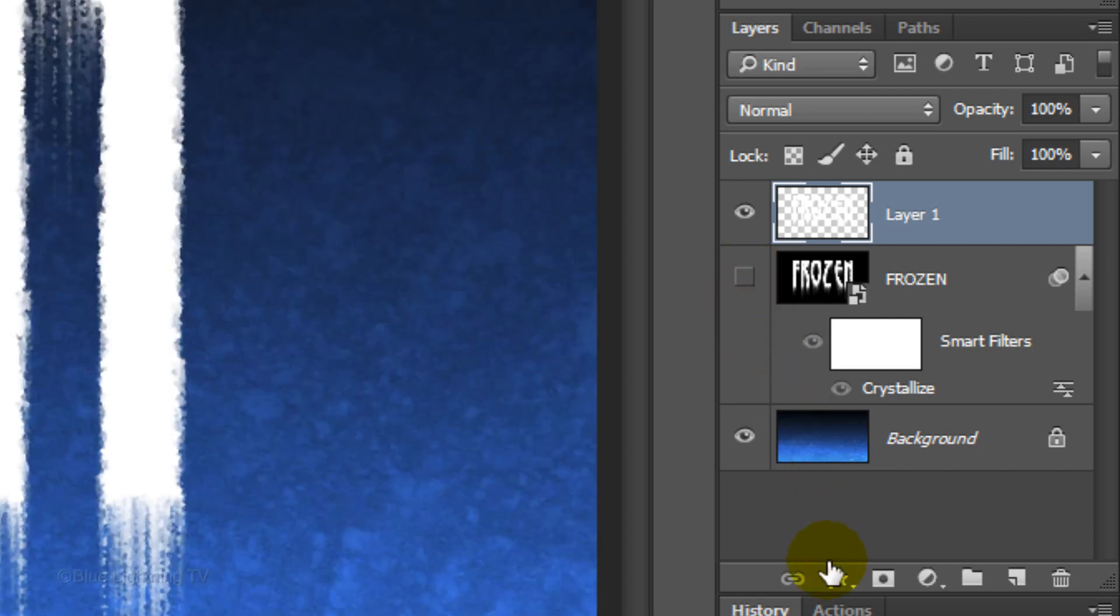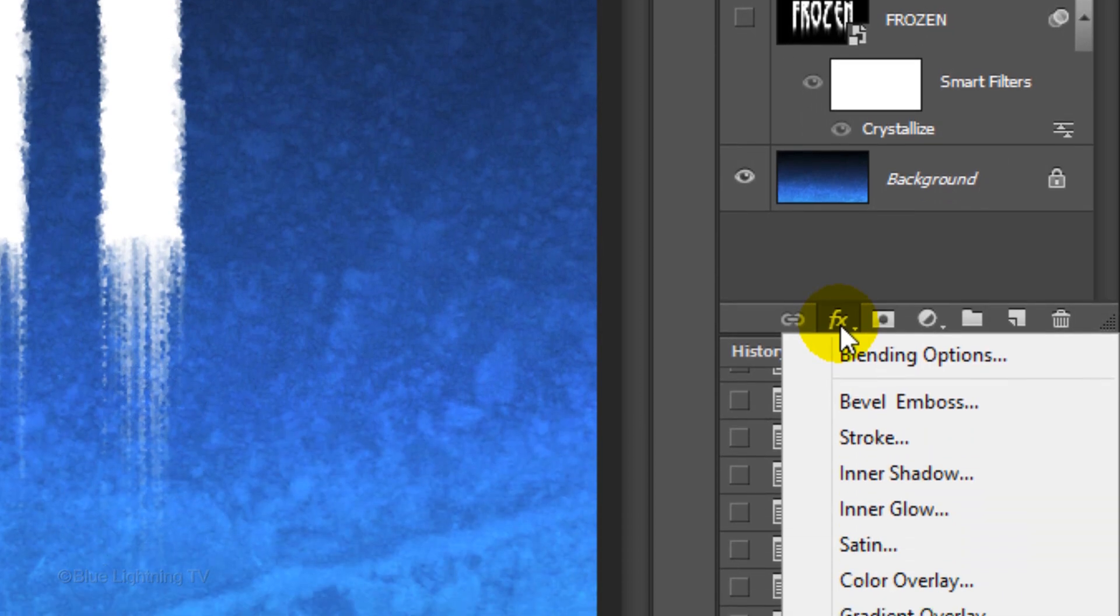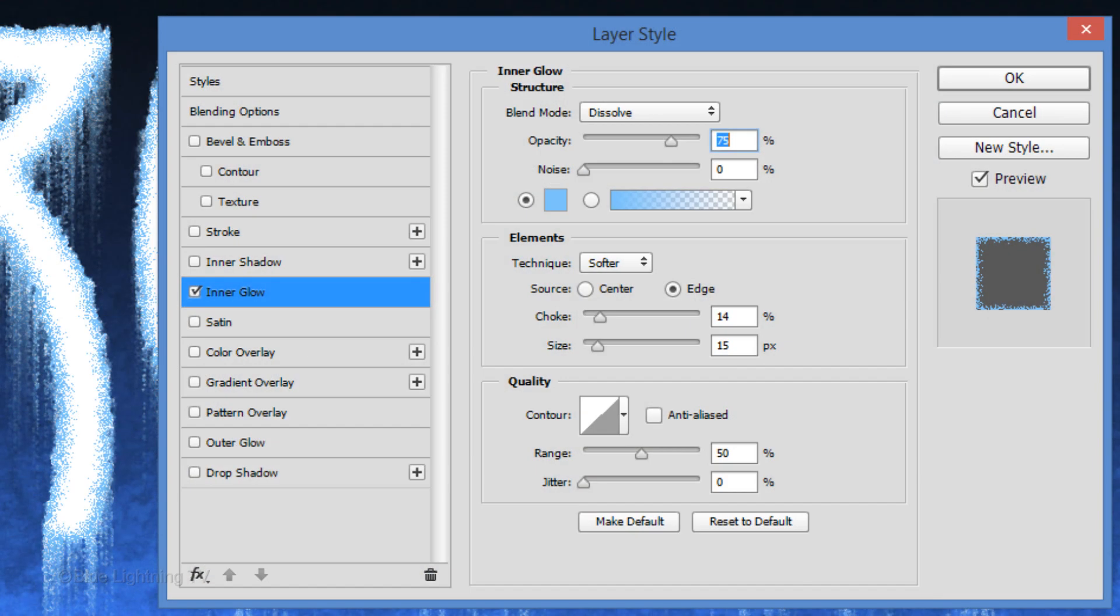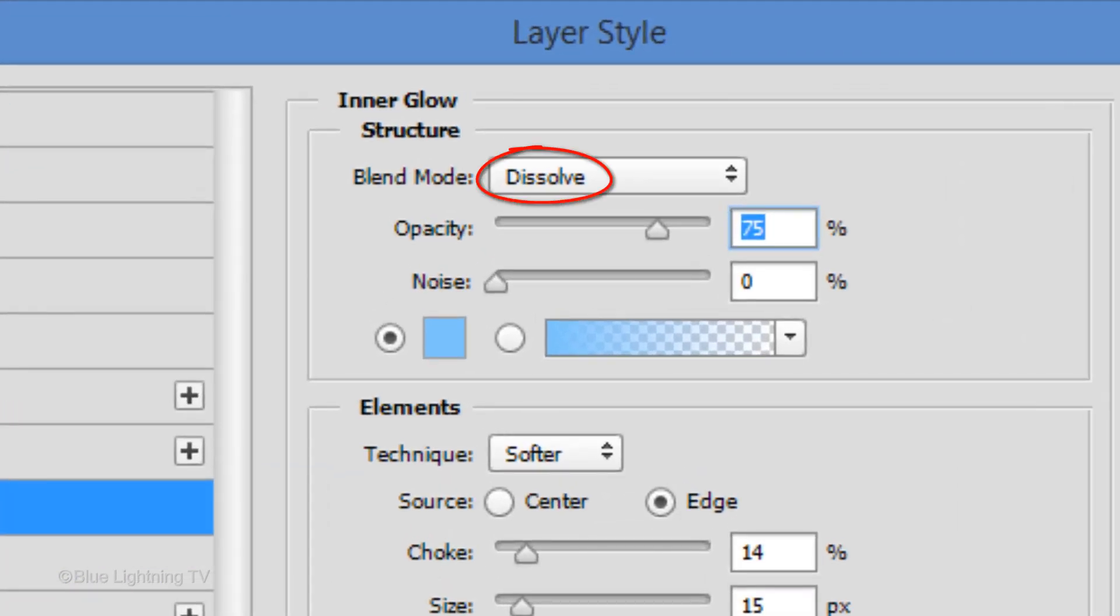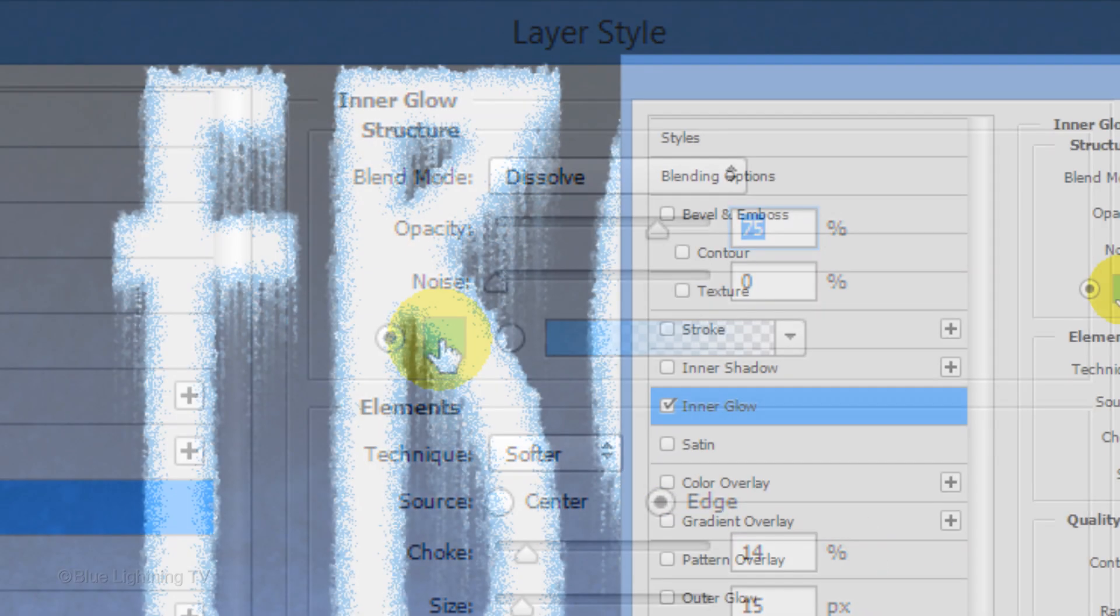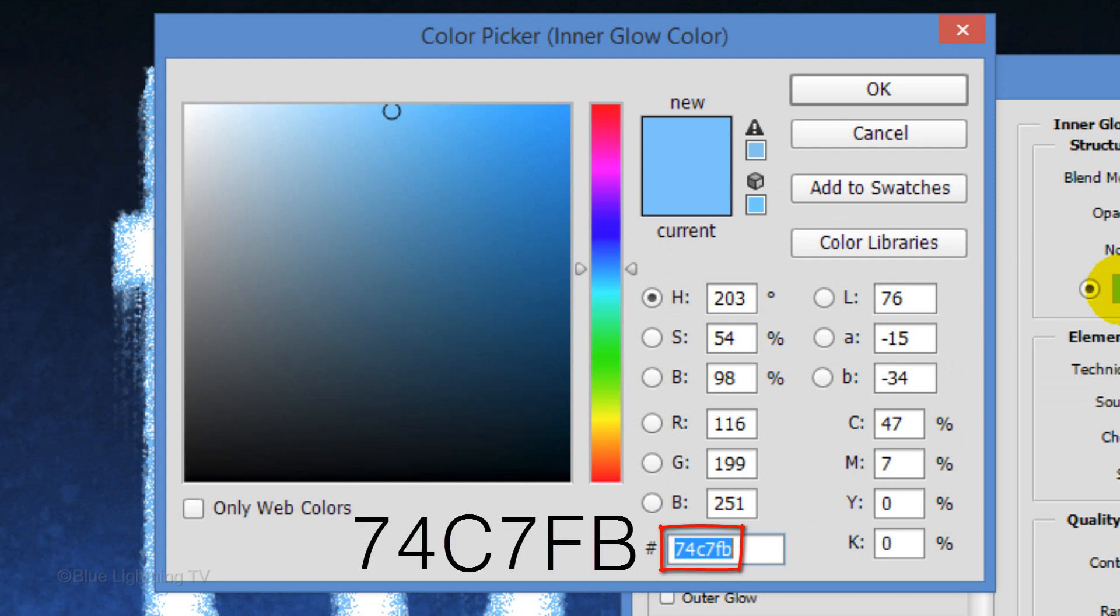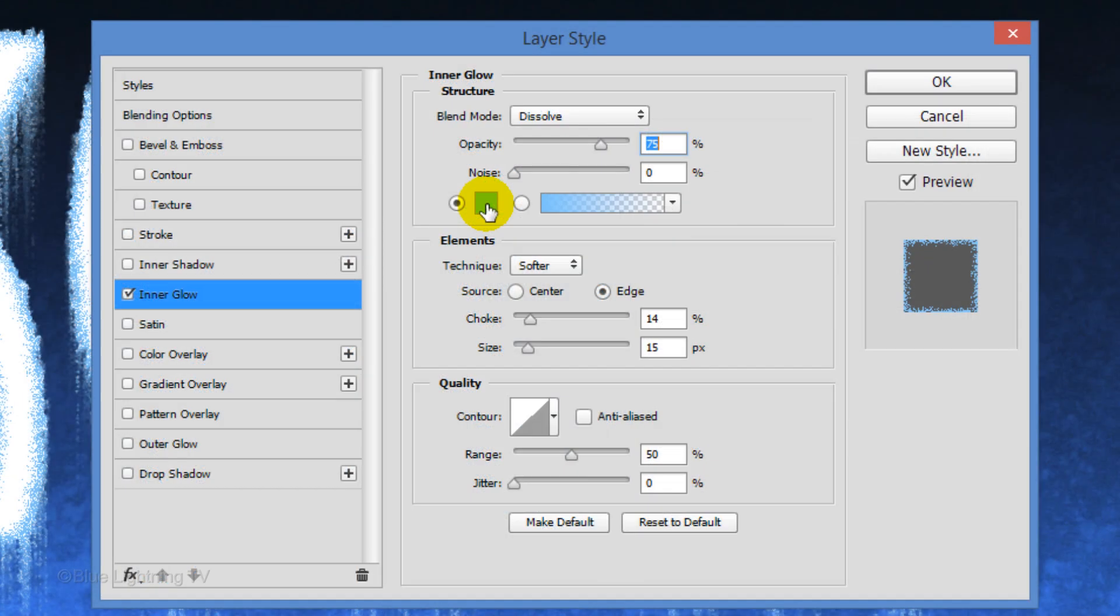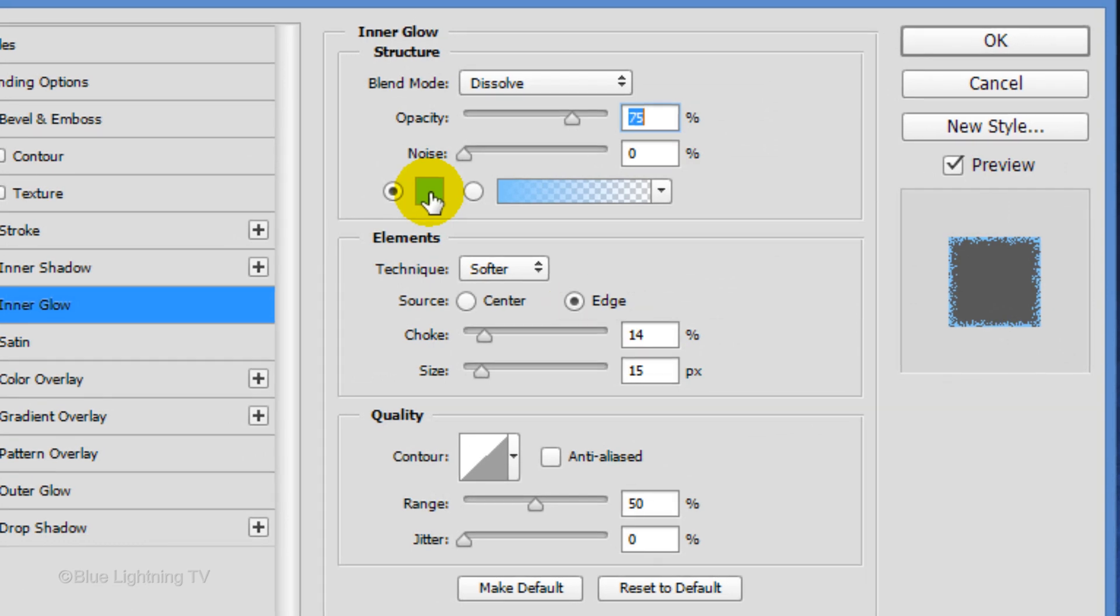Click the FX icon and click Inner Glow. Make the Blend Mode Dissolve and the opacity 75%. Click the color box and in the color picker, type in 74C7FB. Then, click OK or press Enter or Return. The Source is Edge. The Choke is 14% and the Size is 15 pixels. Then, click OK.